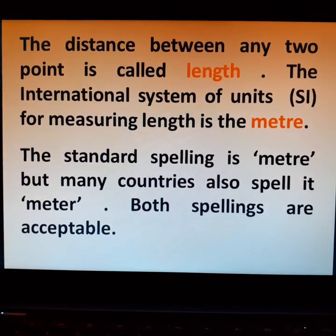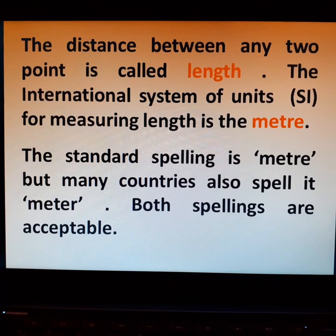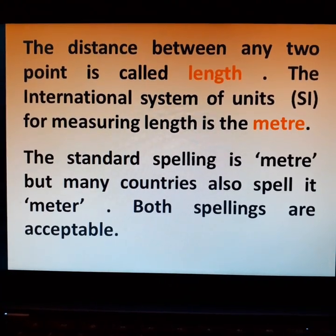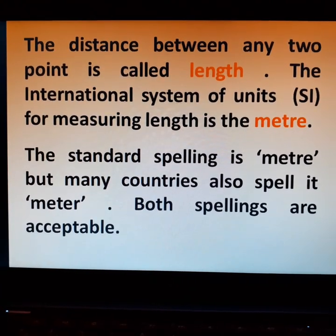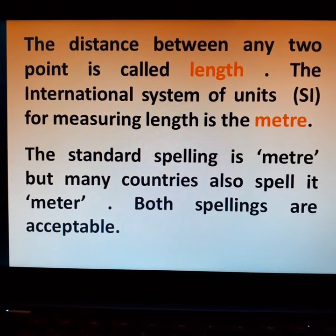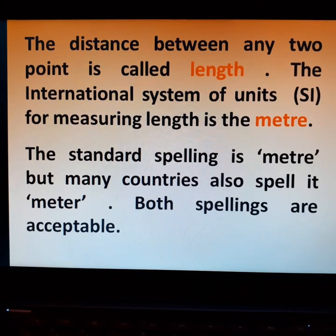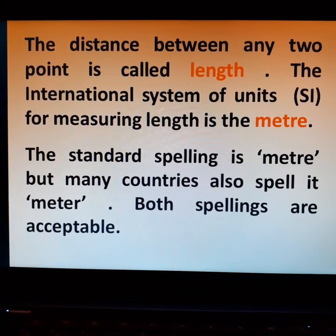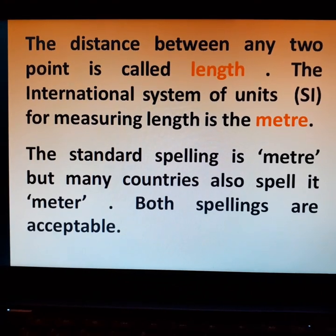The distance between any two points is called length. The international system of units for measuring length is the meter. The standard spelling is M-E-T-R-E, but many countries also spell it M-E-T-E-R. Both spellings are acceptable.